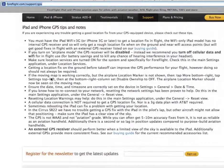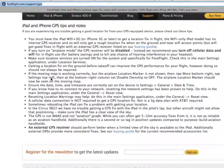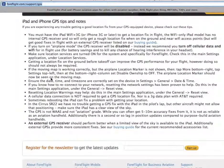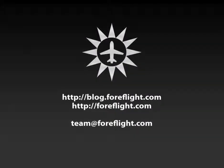If you have any questions at all, please visit our blog or our website, or send an email to team@foreflight.com. From all of us here at team ForeFlight, thank you.